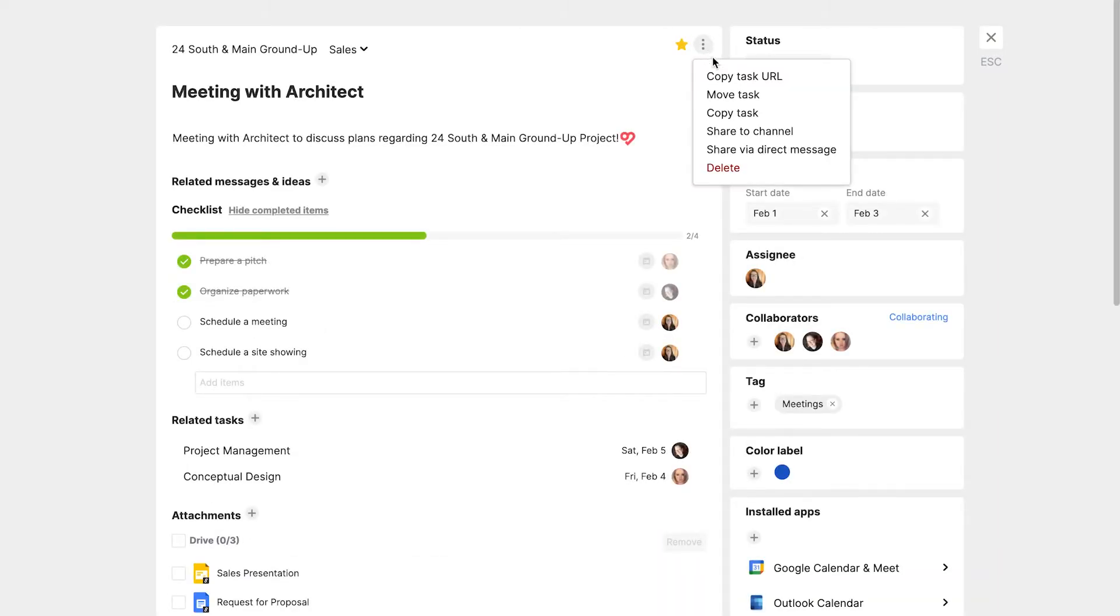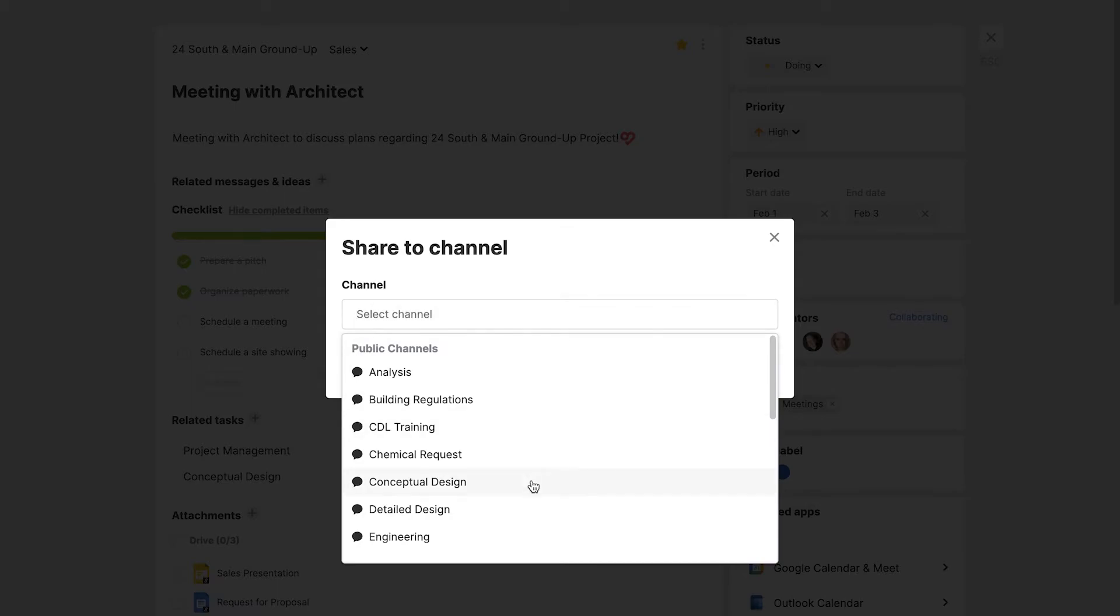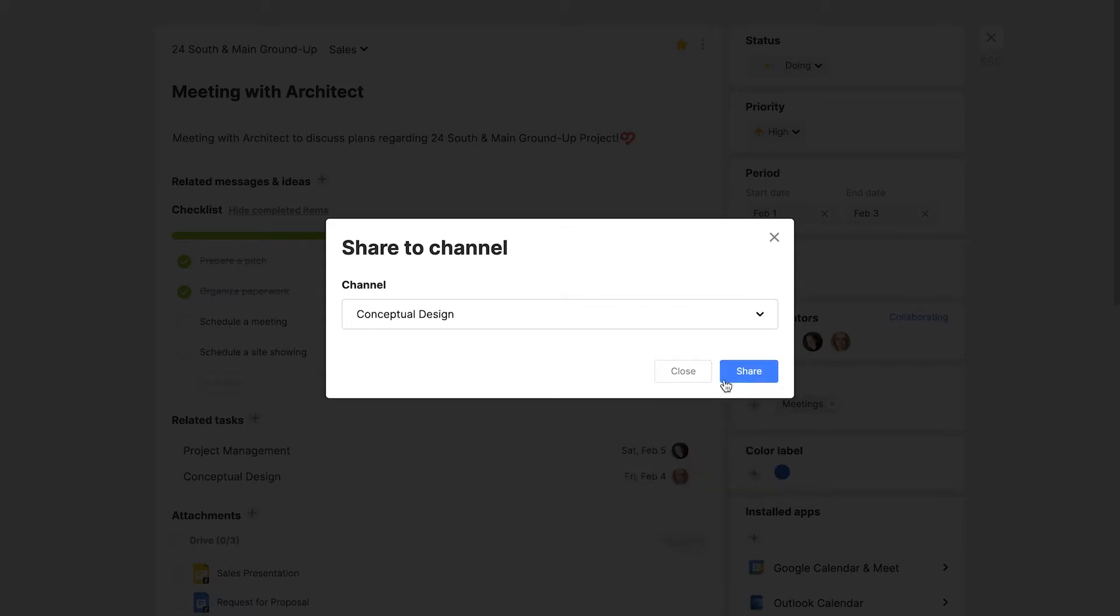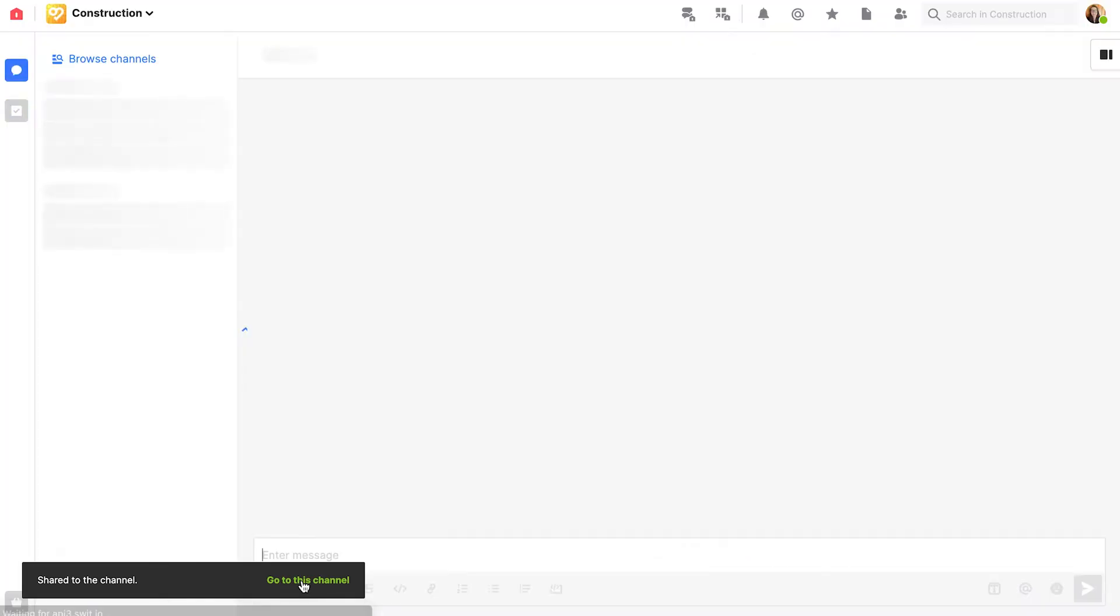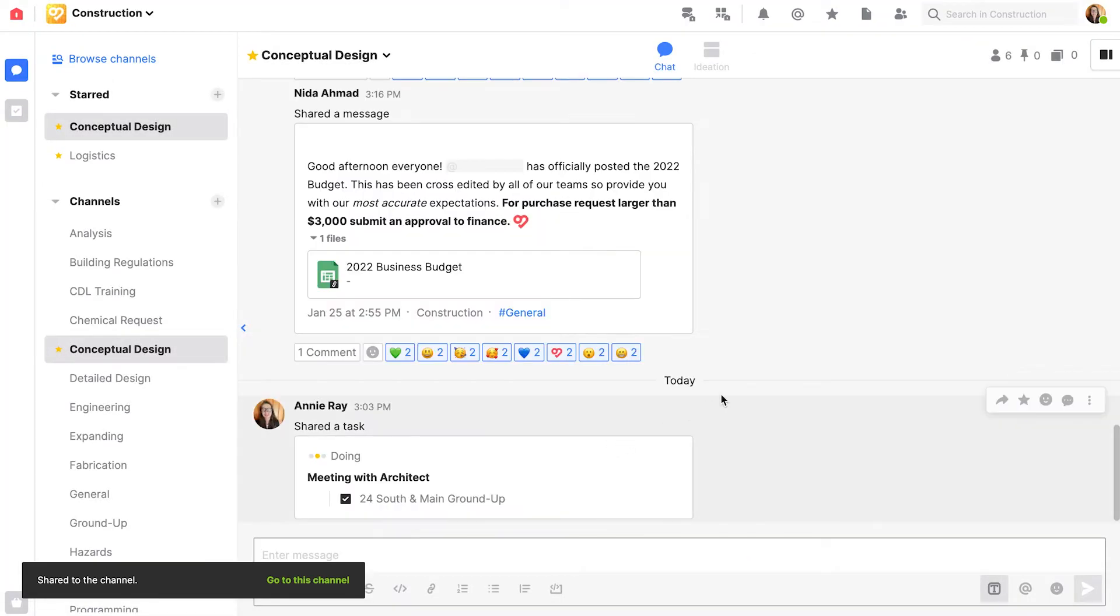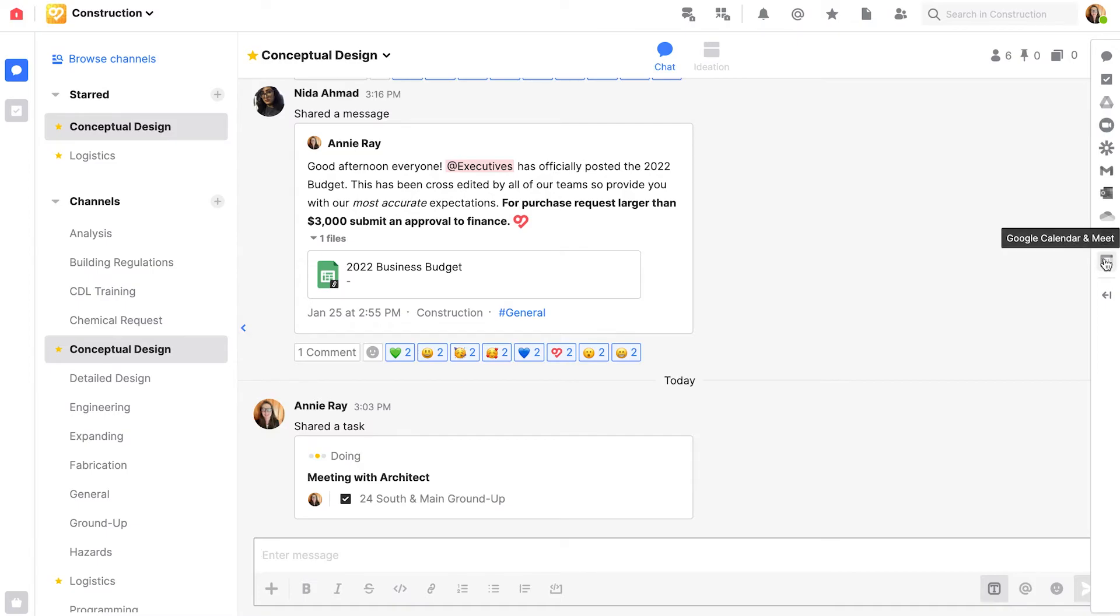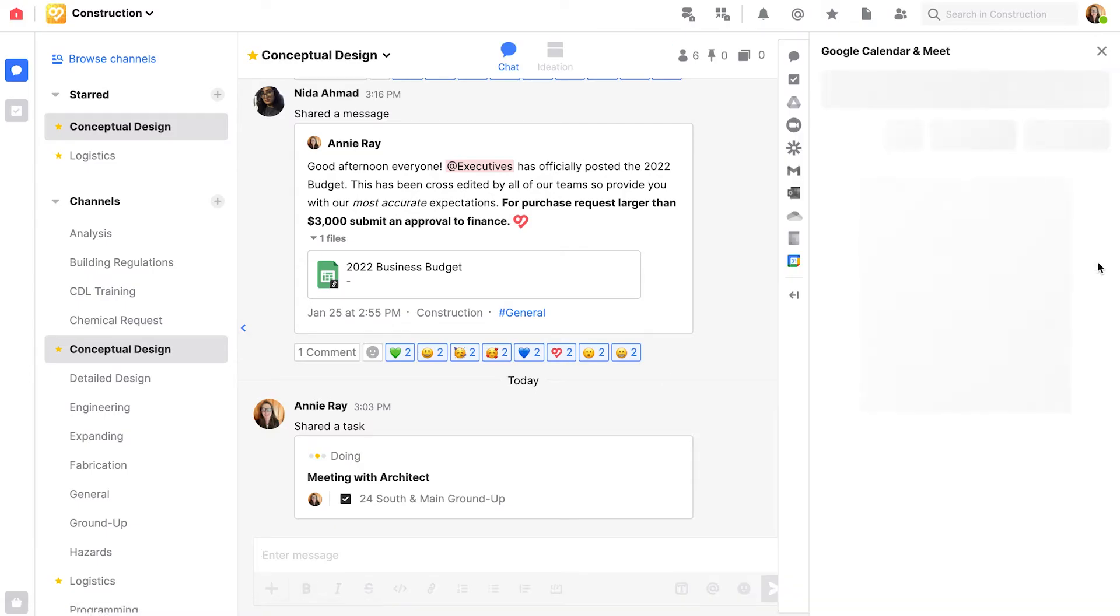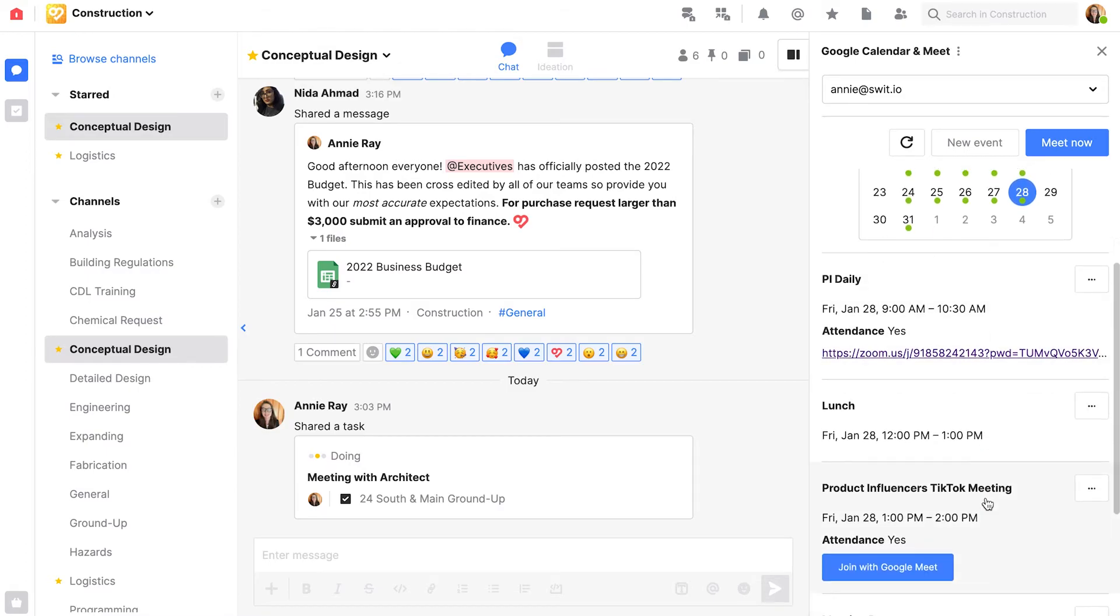I'm also going to share this to my conceptual design channel. We'll hit share and go to the channel. Next, I'm going to open up my right panel and drop the meeting prep meeting into the channel as well.